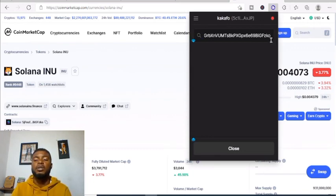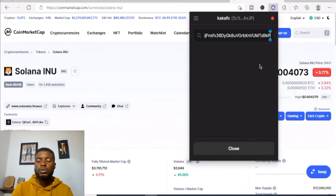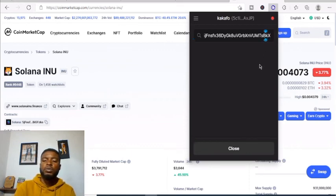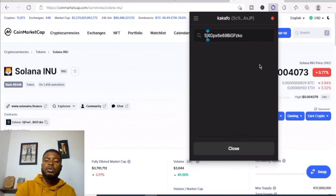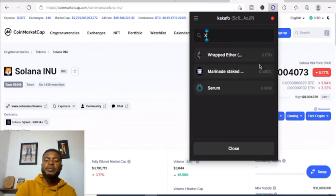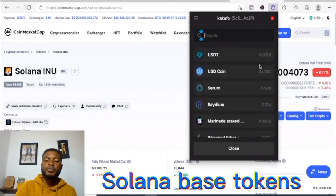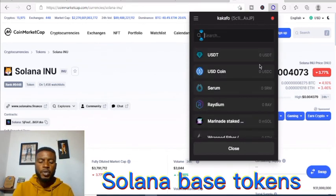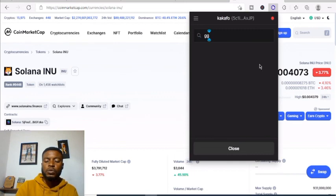In case you're searching and the token is not showing, you can use the 'Add Token' option. Just ensure that it is an Ethereum-based or Solana-based token.